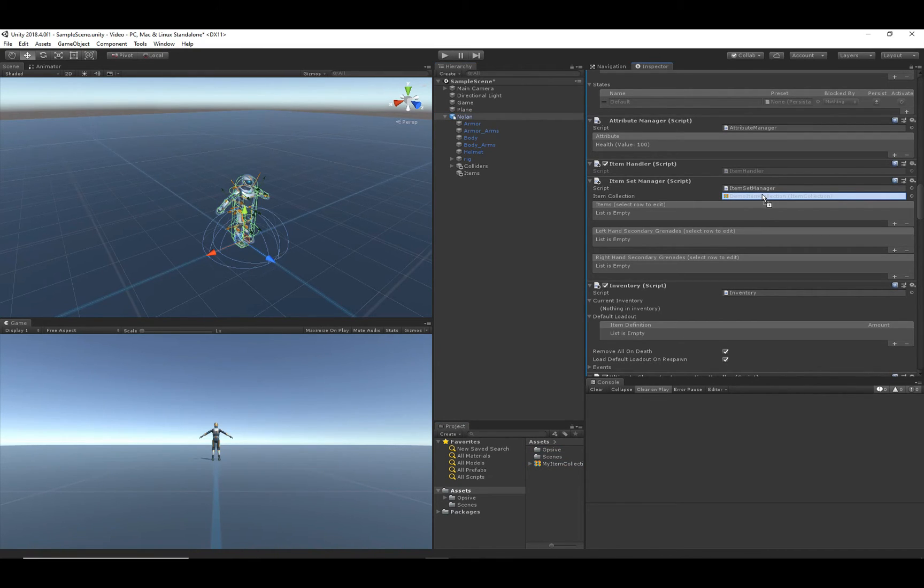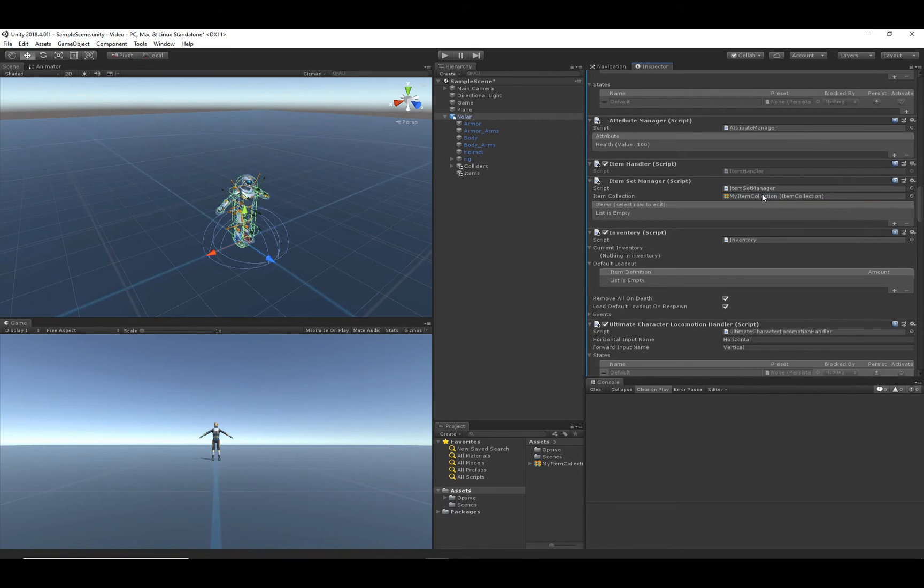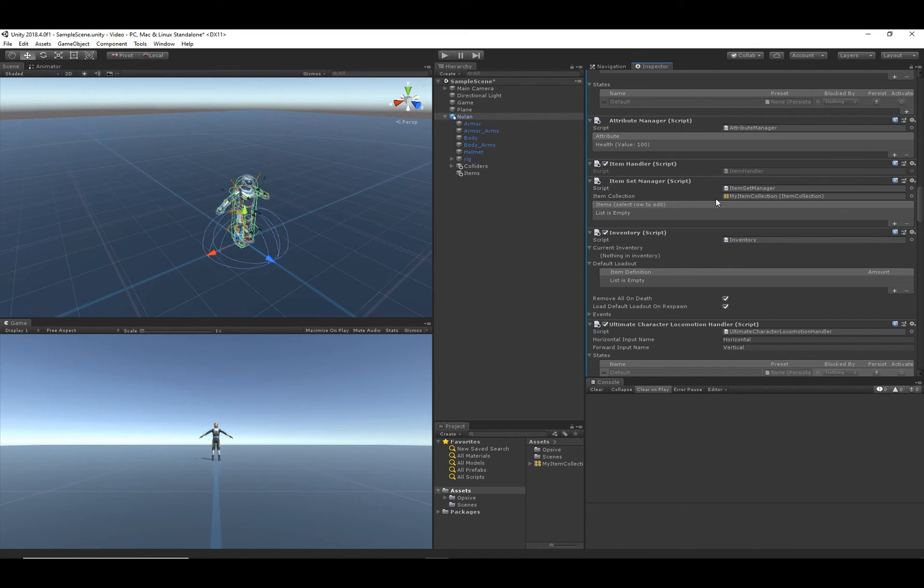When you're creating your character, you could also select the item collection that you created by default. But in that case, it was set to the demo item collection since that's what we created with. But since we're creating a new item collection...